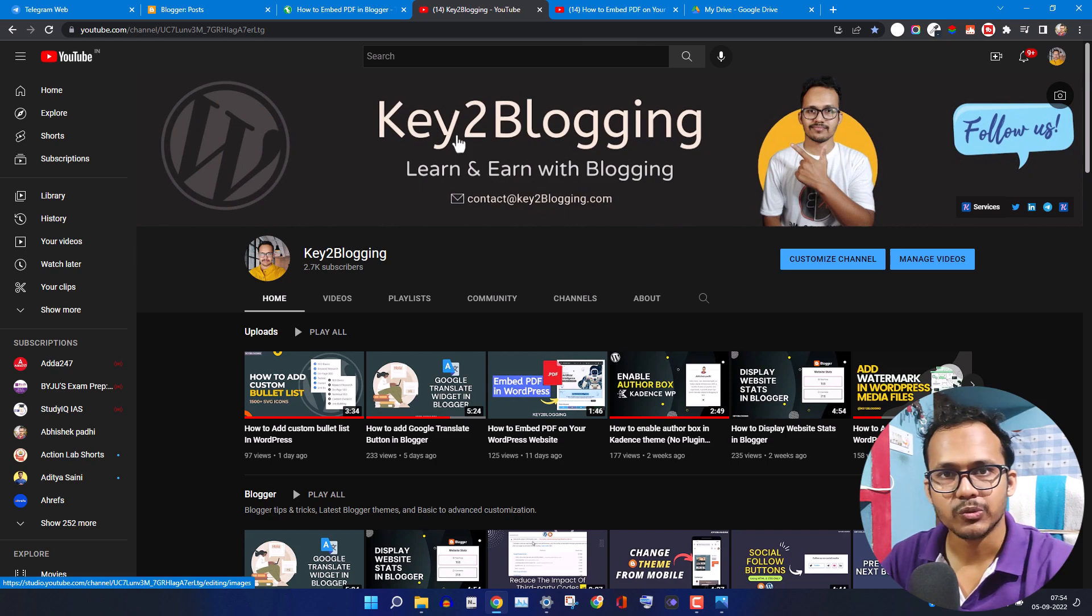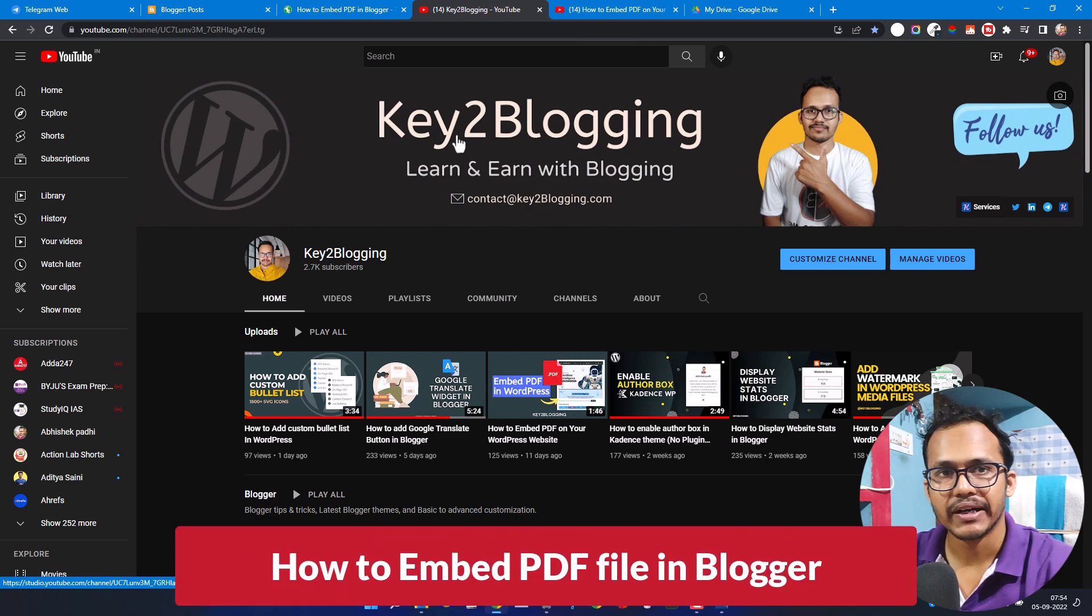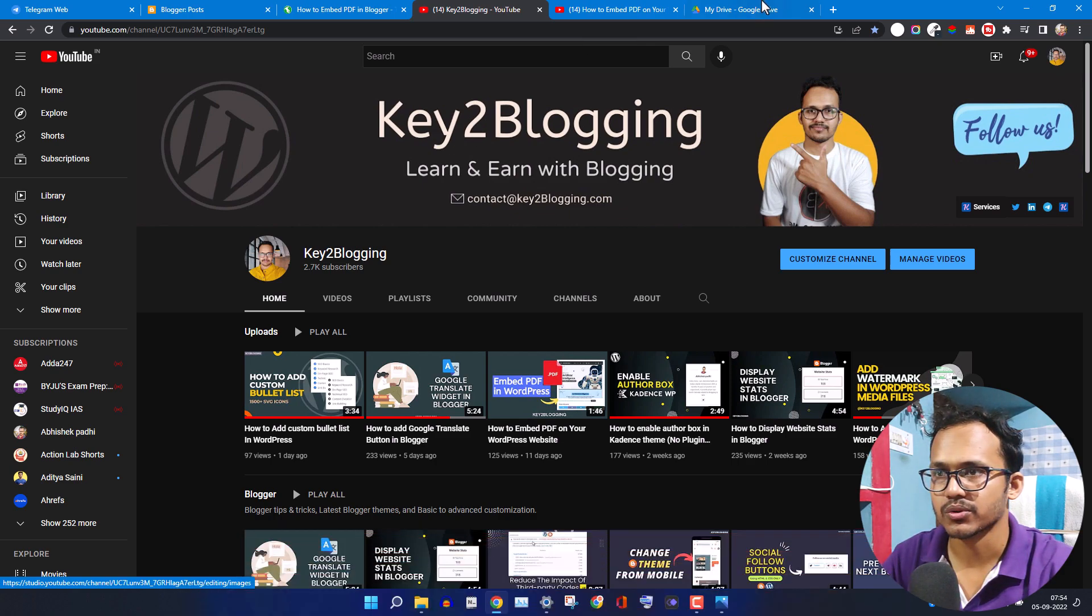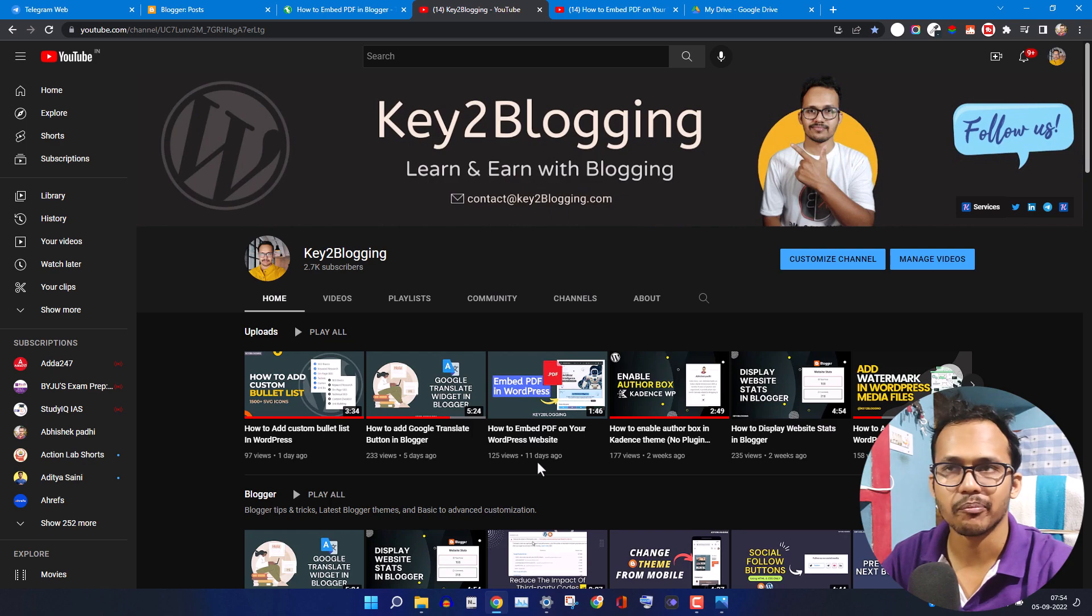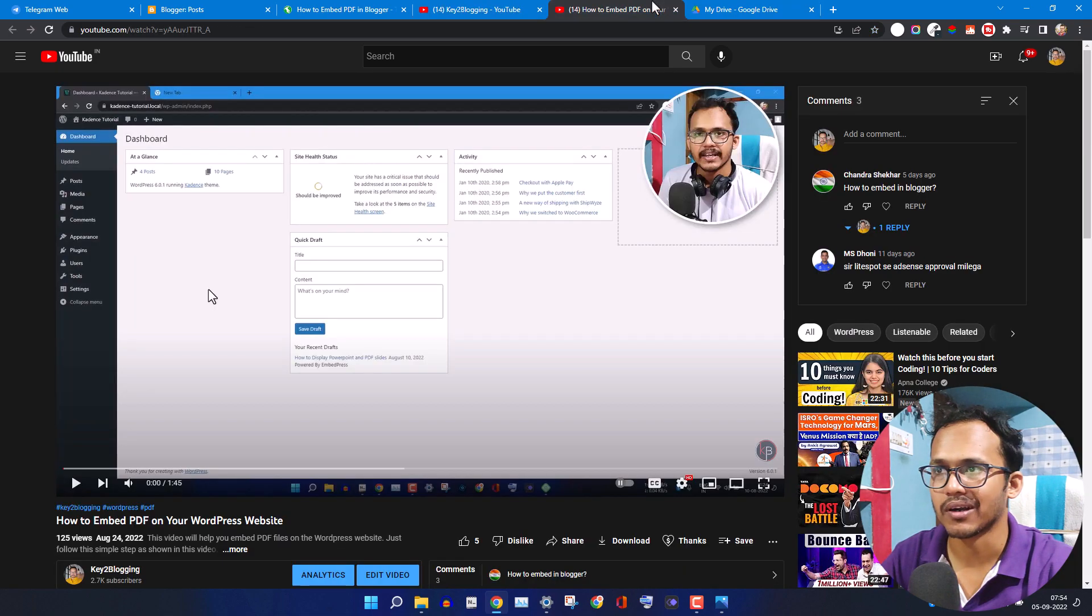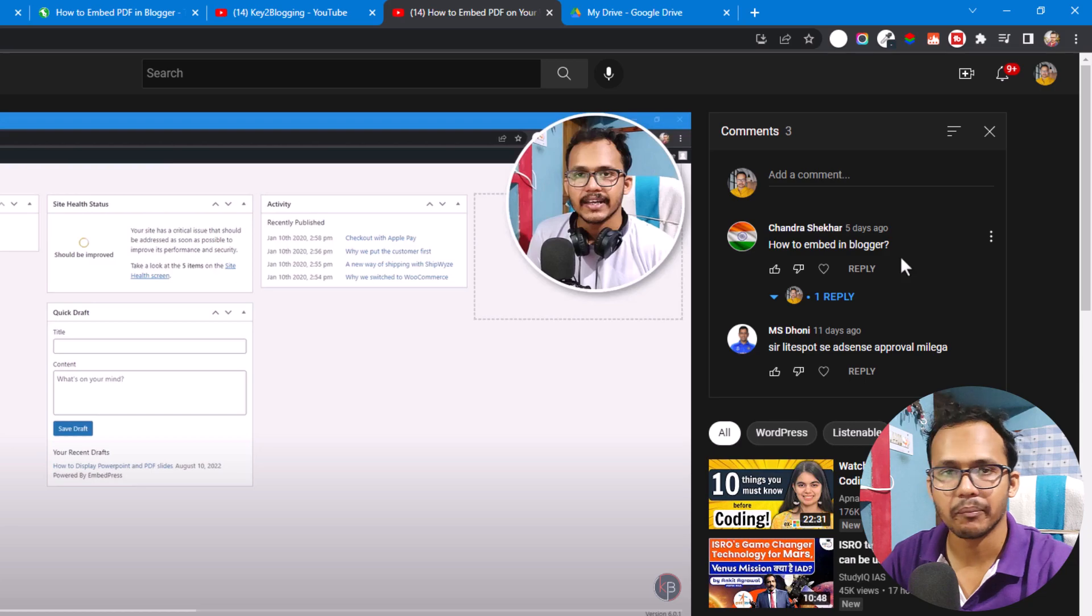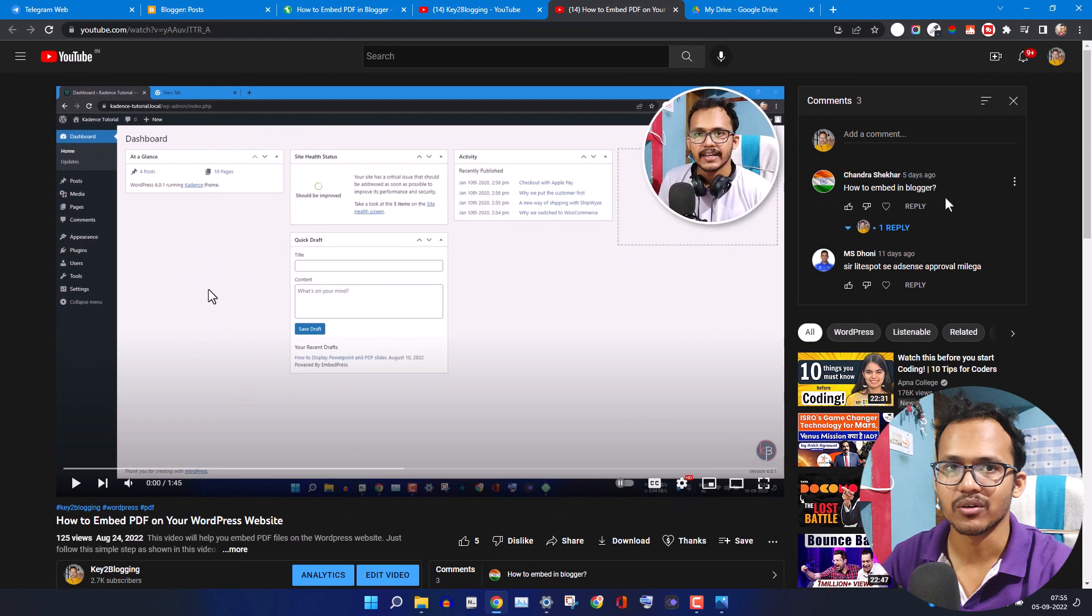Hi everyone, welcome to Key to Blogging. In this video I will show you how you can embed a PDF file in your Blogger website. About 11 days ago I made a video on how to embed PDF in WordPress and someone just commented asking how to embed this PDF in Blogger. So let's check how you can do that.